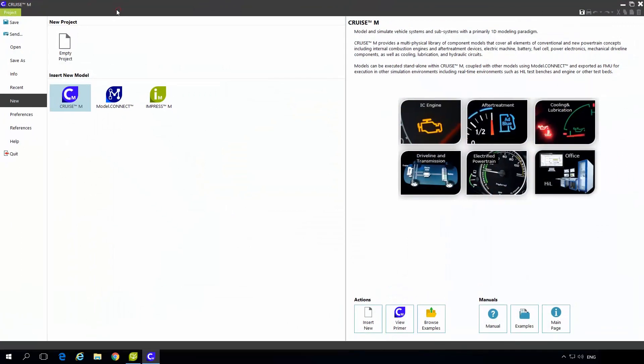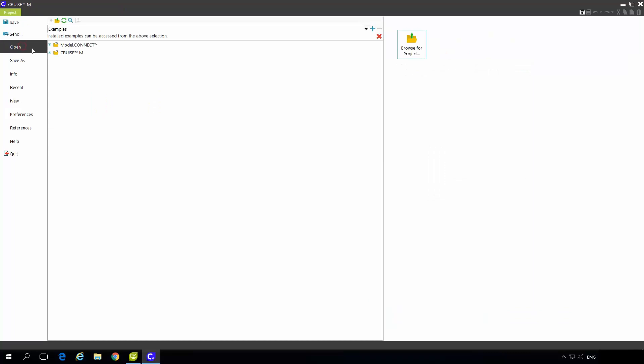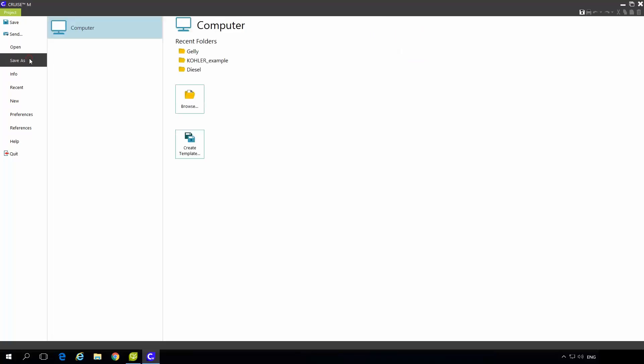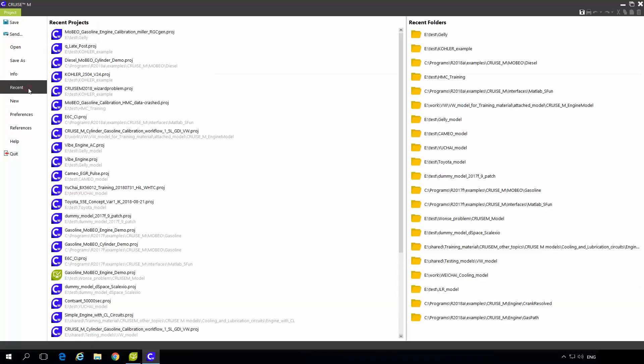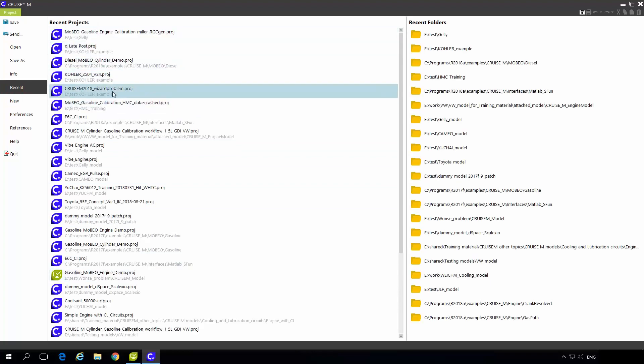In the project tab you have the possibility to save models, to open models from either installation examples or anywhere on your hard disk drive. Whenever you have a model available you can save it on a desired position. Under info there are some general information about the project. Currently nothing is there because I have a blank project. Under recent there are the most recent projects that you have been working with so you can also open it from here.